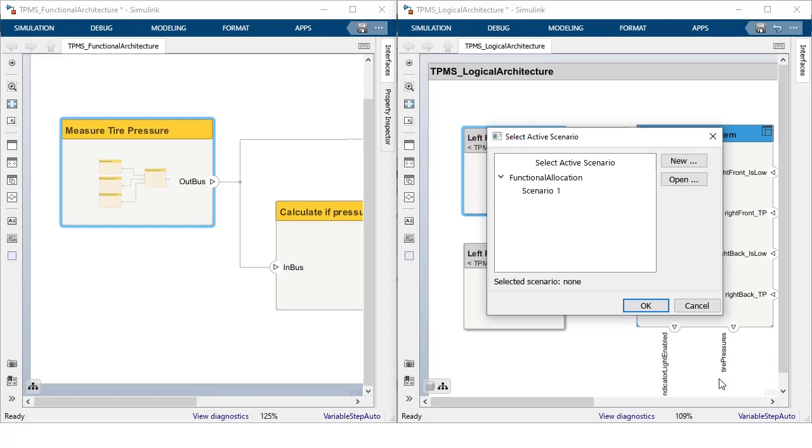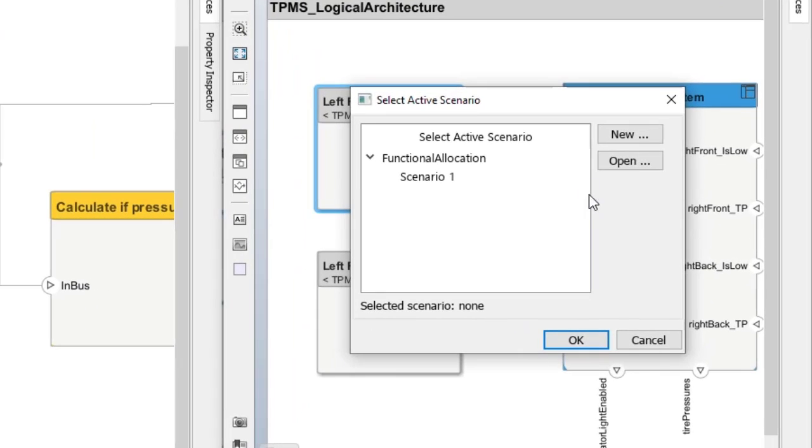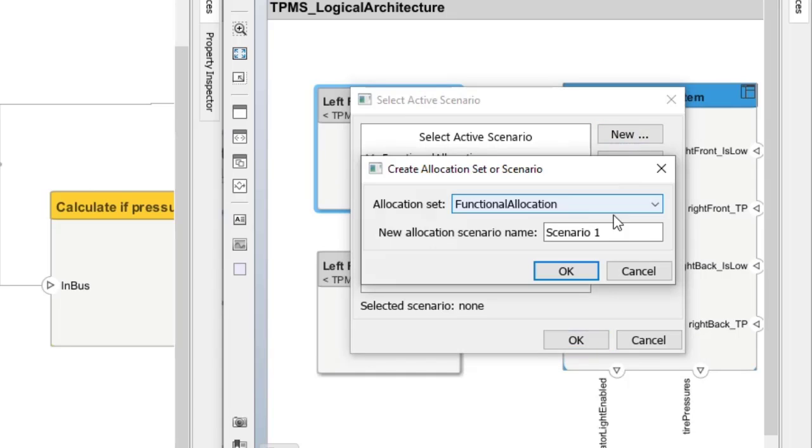When creating an allocation for the first time, the tool will ask you to either create a new allocation set or load an existing one to save the allocation to.